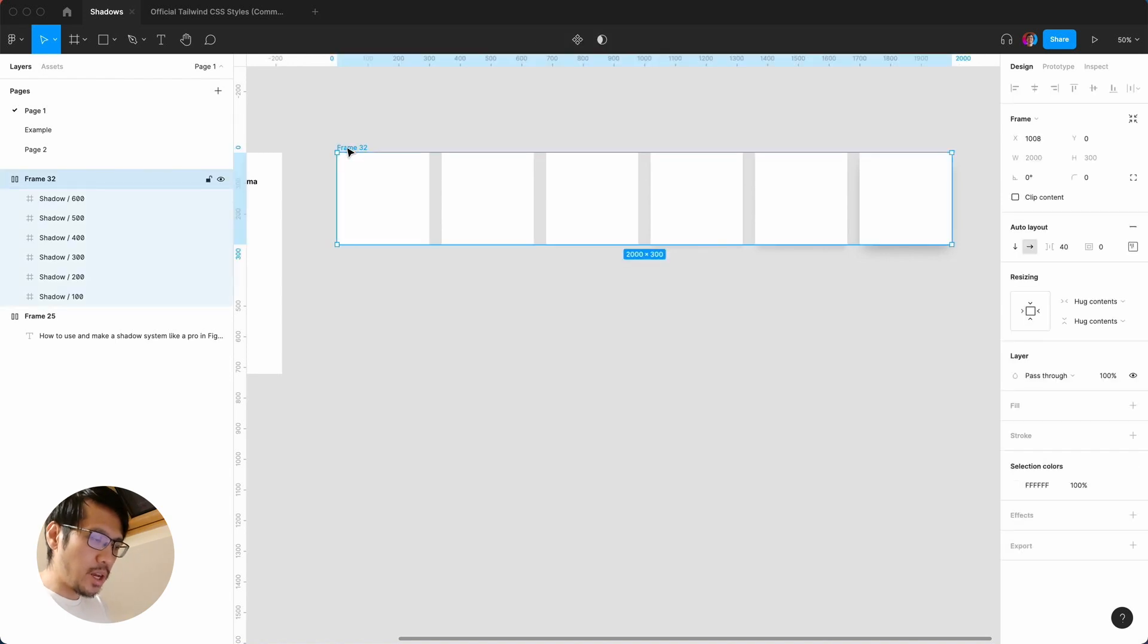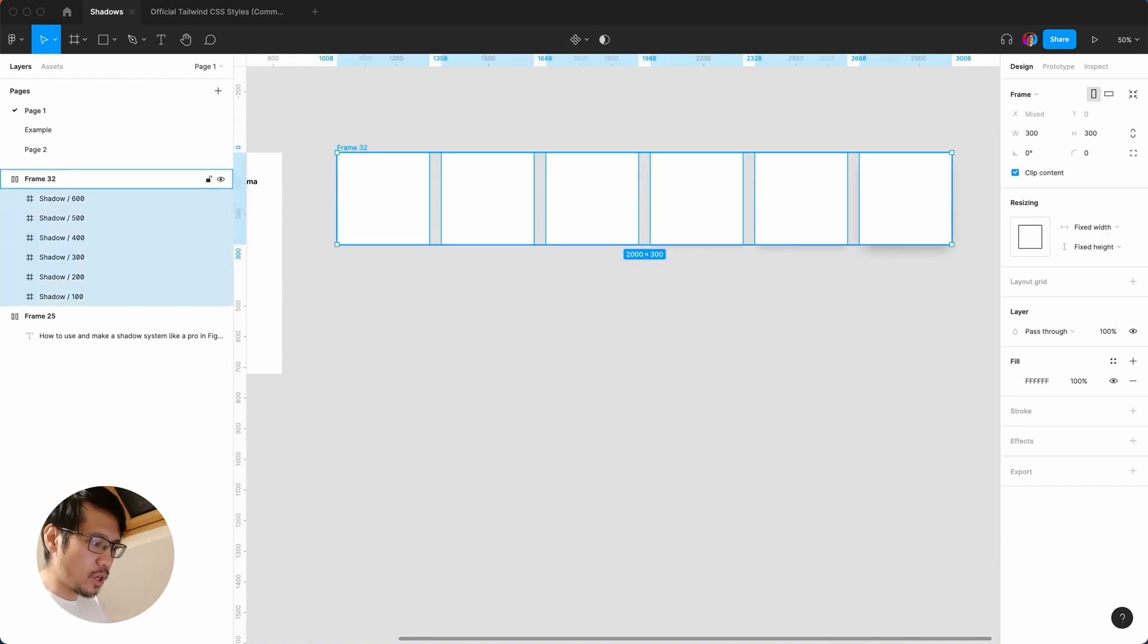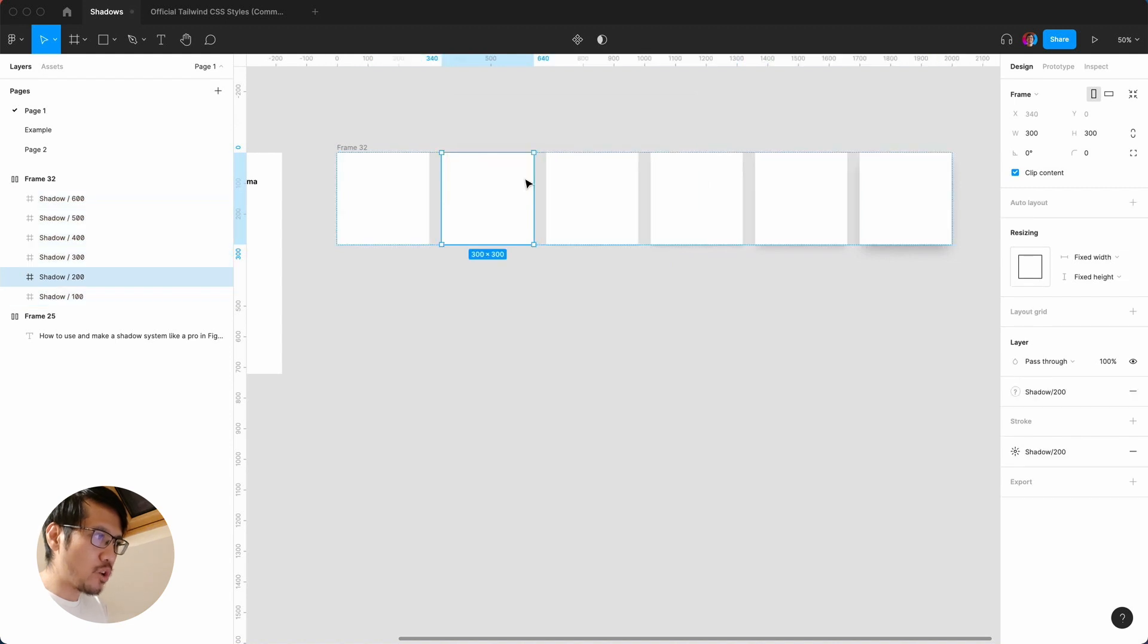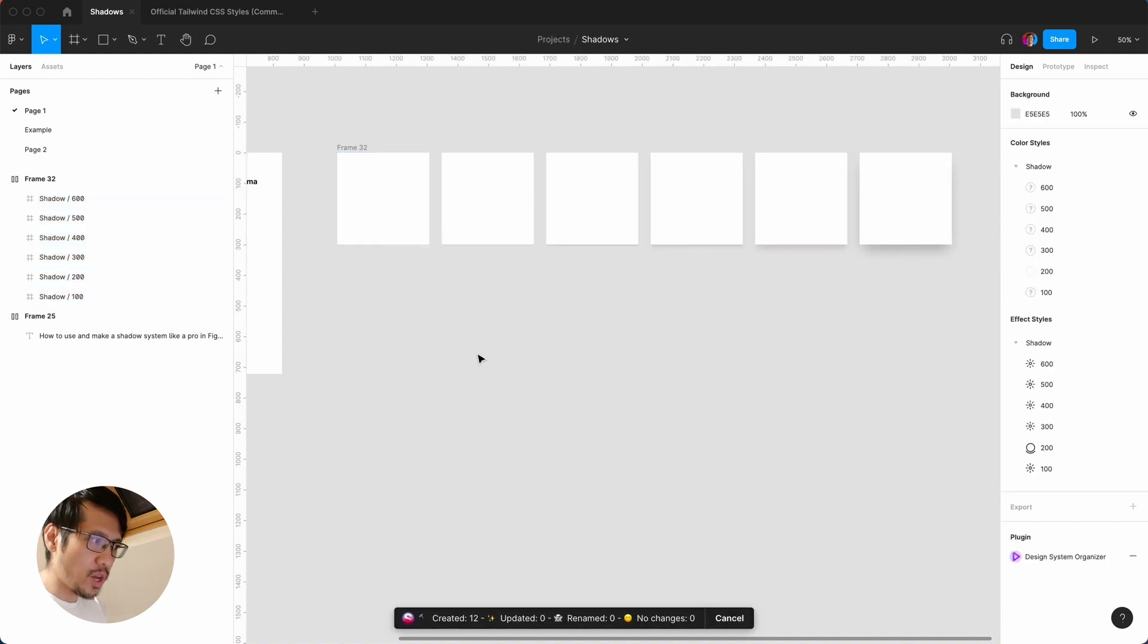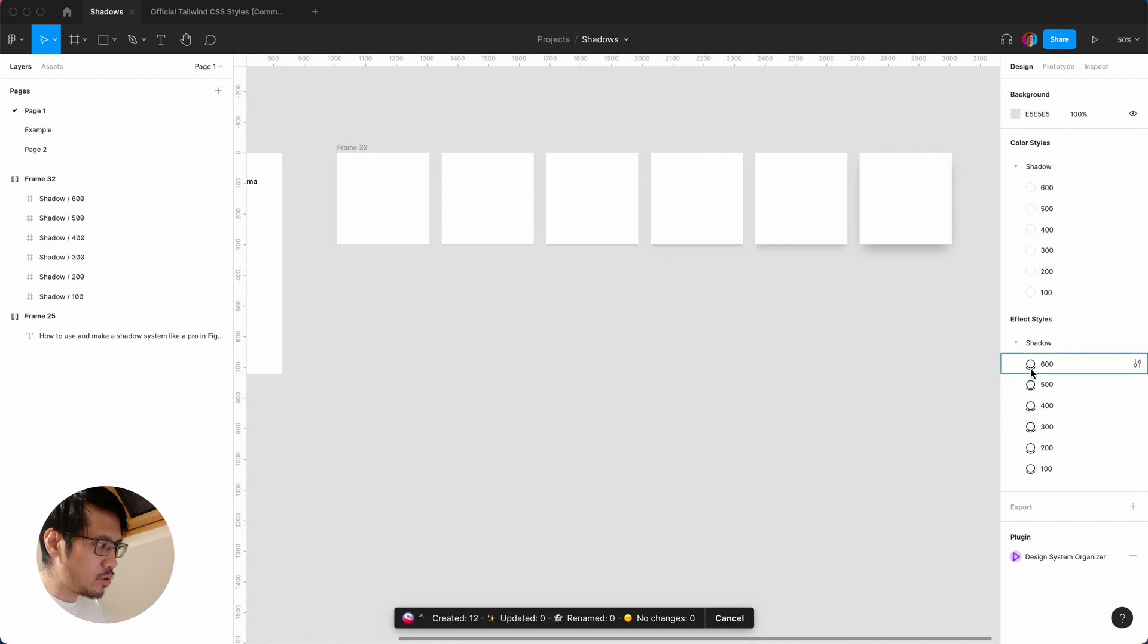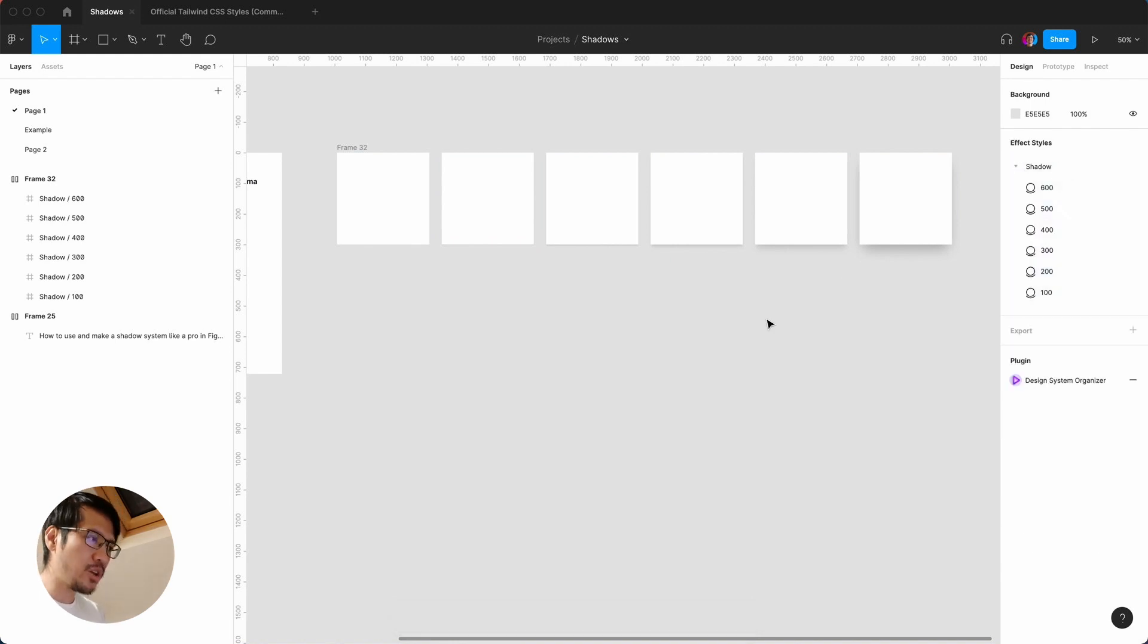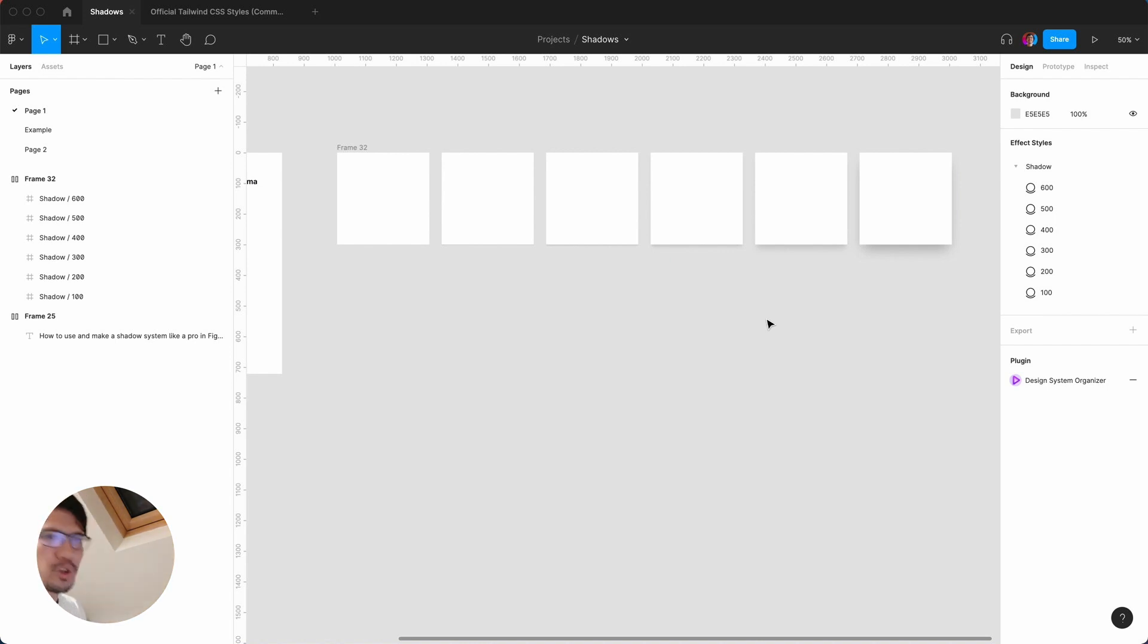And then again you select the whole frame, hit enter, command forward slash, you generate styles. So now it's created 12, you can see here we've created all the shadow styles, but it's also created color styles so I'm just going to delete that.